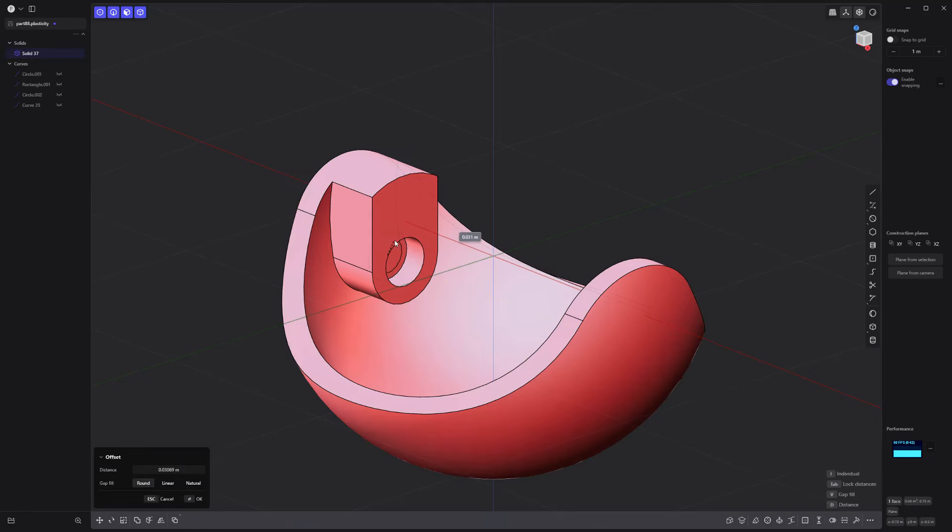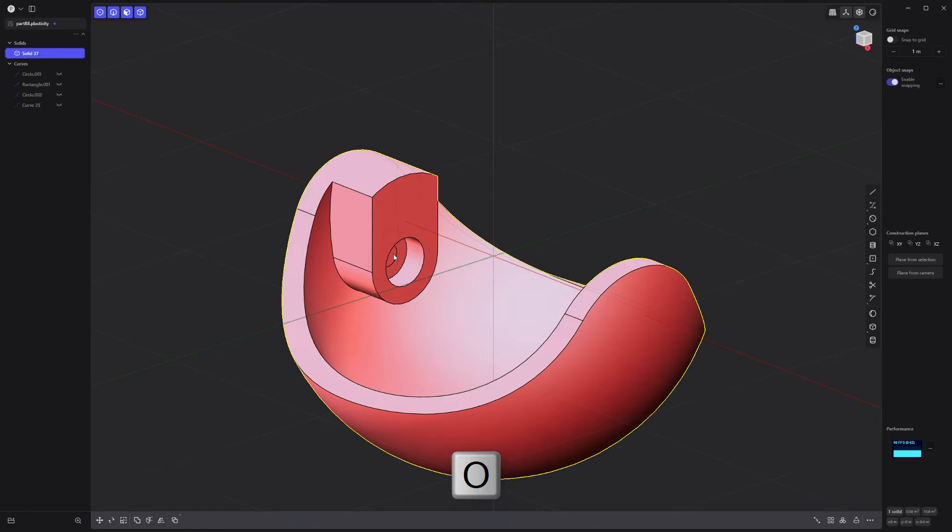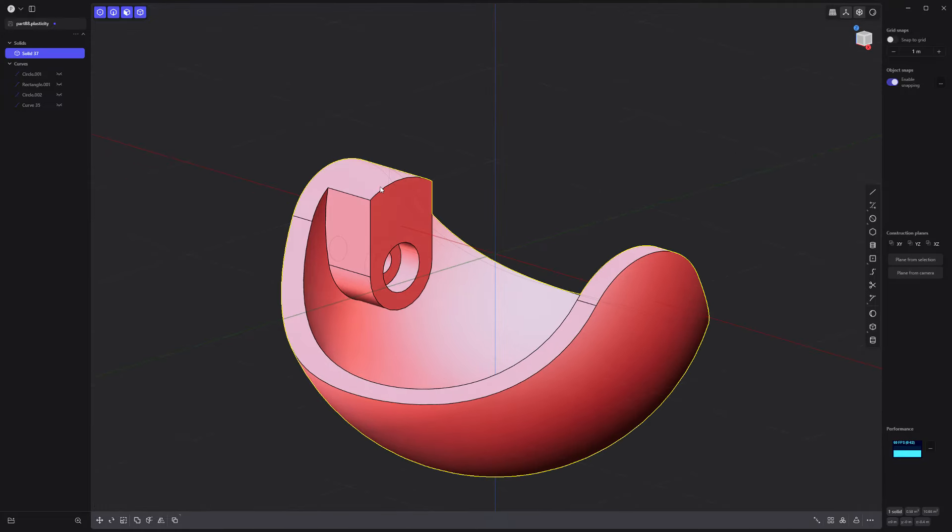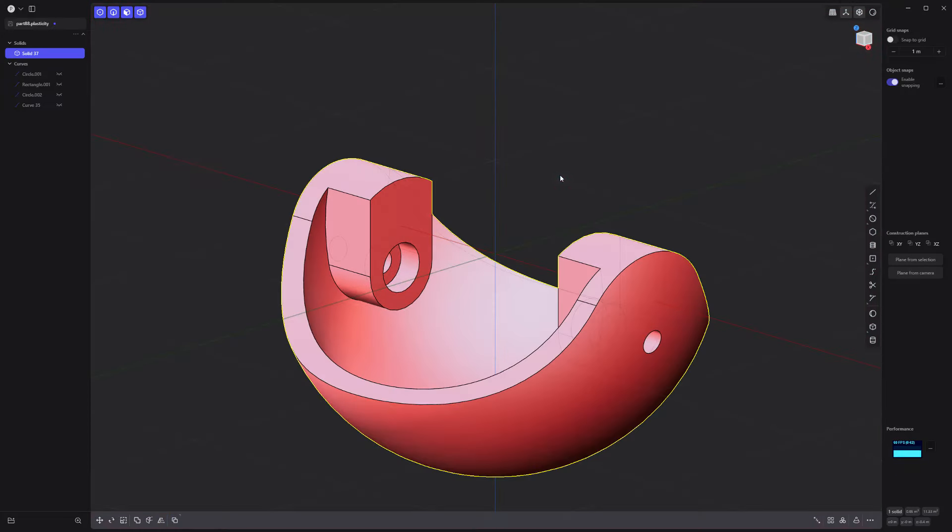Offset the inner face and push it through to make a hole. Mirror the solid to make it symmetrical.